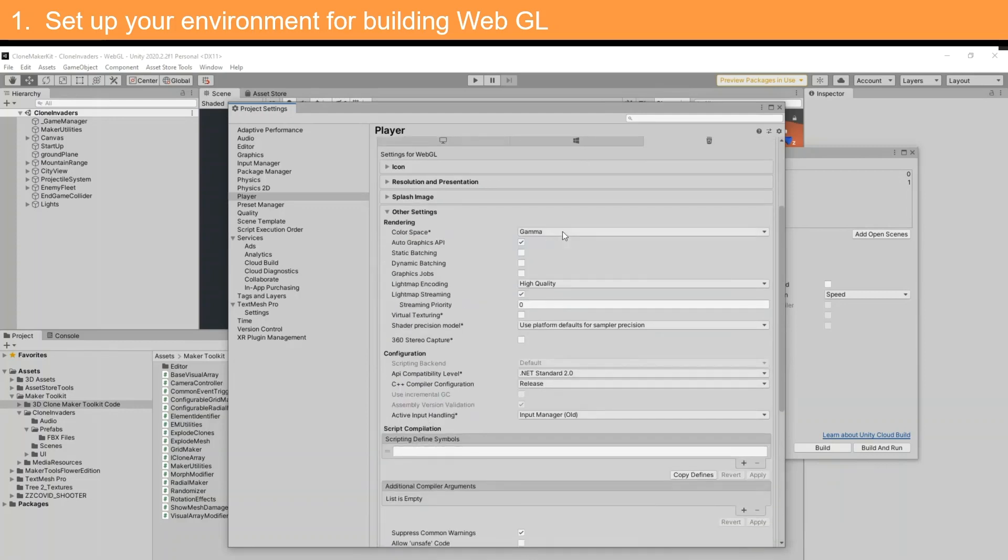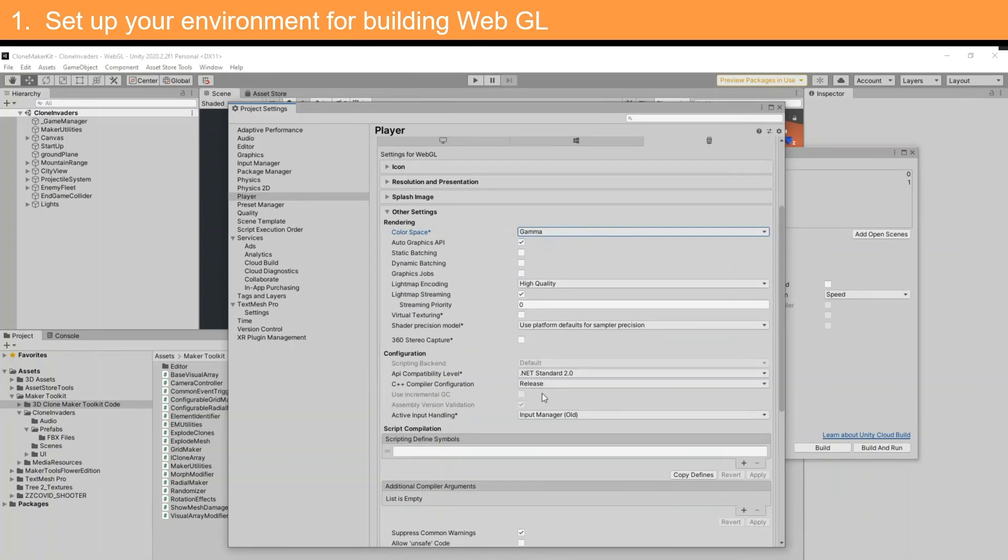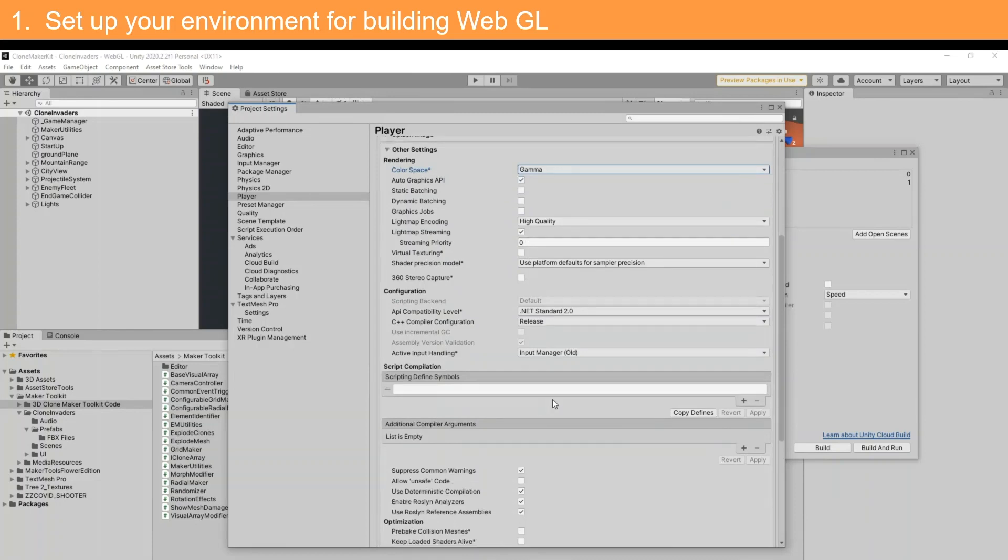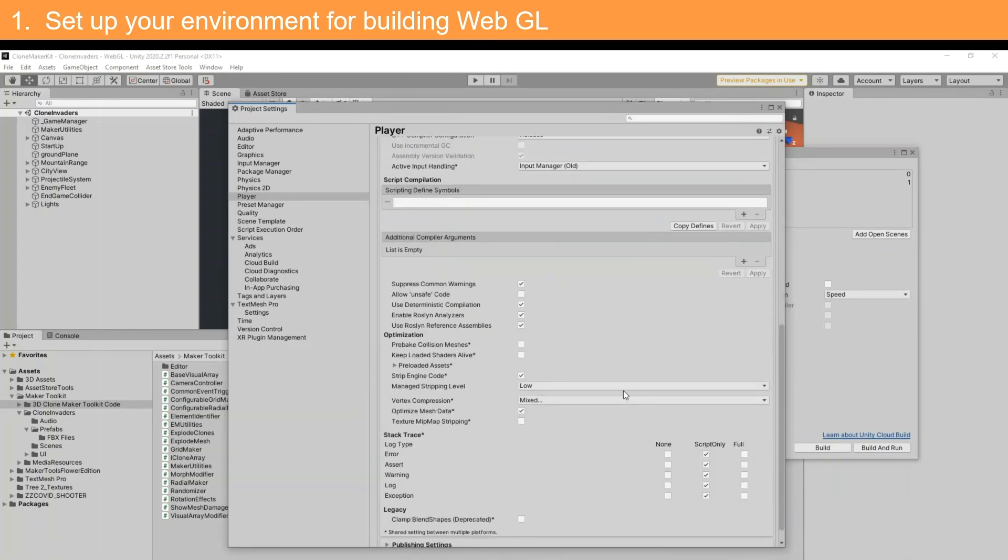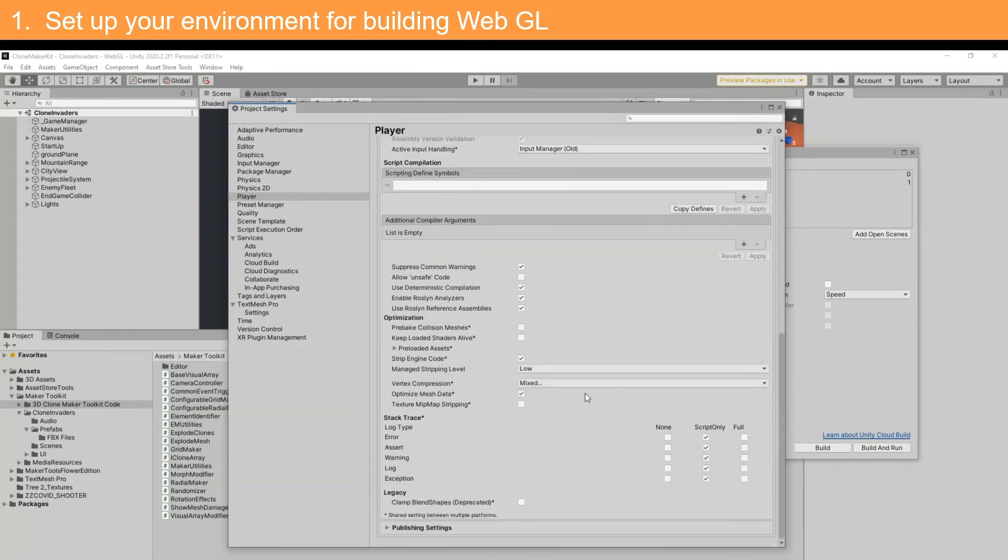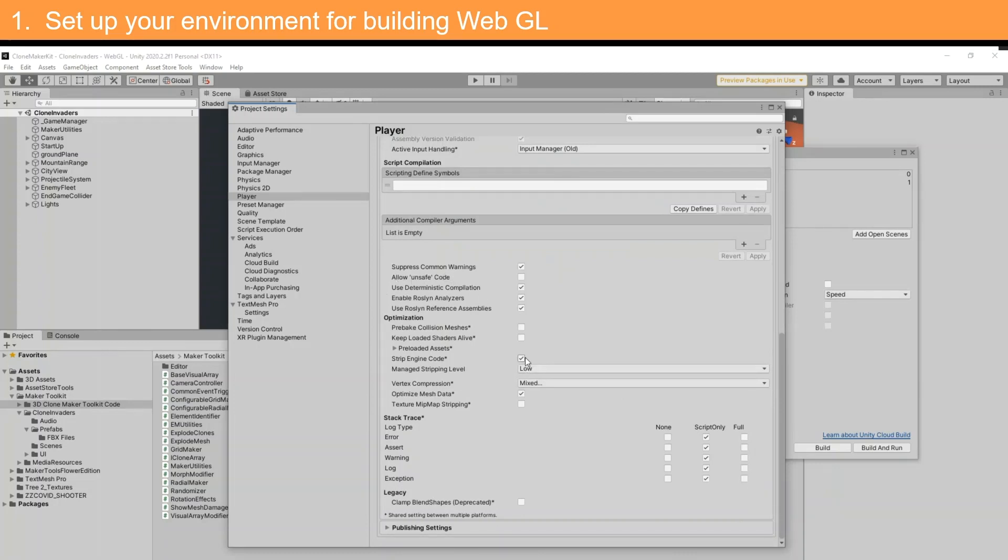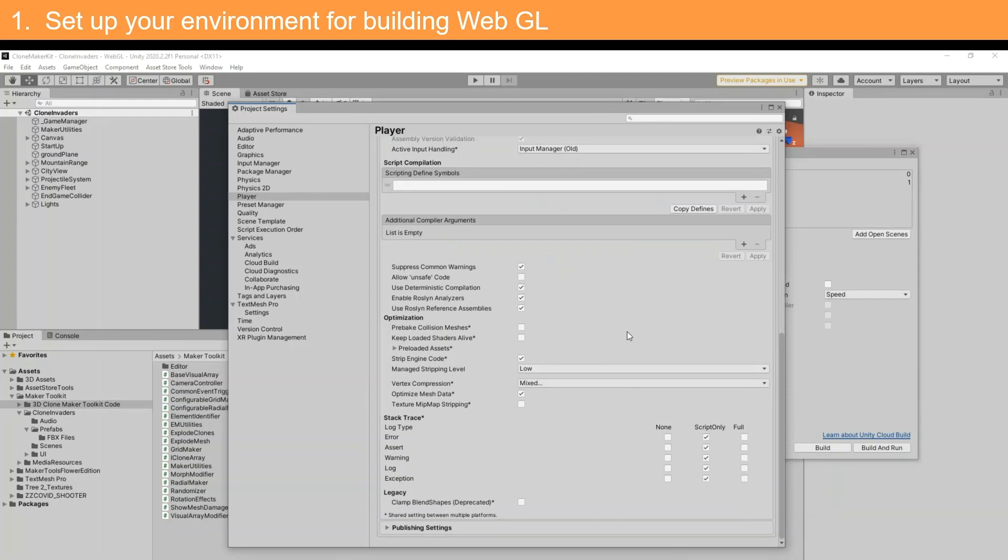Other settings: be sure to set the color space parameter to gamma. You can leave the remaining values on their default setting as seen here. Be sure to strip the engine code.